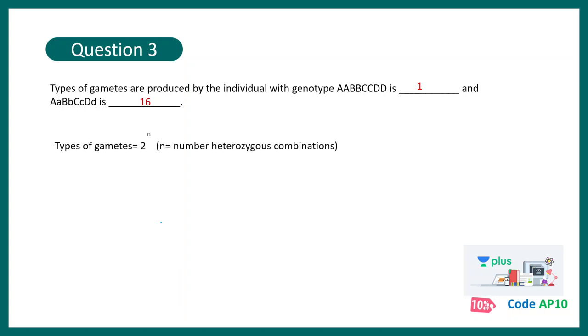The formula that you need to know is type of gametes is equal to 2 to the power n, where n is the number of heterozygous combinations. Look in the second case, there is n equal to 4, right? There are four individual heterozygous combinations. And in the first case, there is no combination. So obviously, n equal to 0, 2 to the power 0 equal to 1, 2 to the power 4 equal to 16. This is the correct answer.